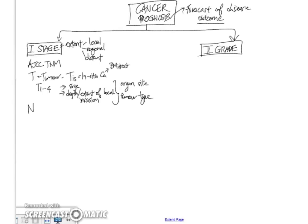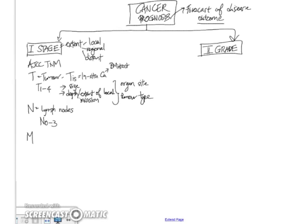Now the N component is referring to the lymph nodes. So this is the regional aspect of staging. And the scoring generally is N0 to N2 or N0 to N3, depending on the number of nodes that are involved.